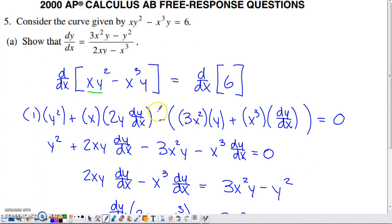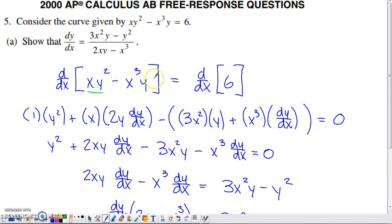Next, we subtract the derivative of X cubed times Y. Since Y is a function of X, we use the product rule again. What makes or breaks the derivative here is the grouping symbols — we have to subtract that entire product rule. The derivative of X cubed is 3x squared, copied with Y, plus X cubed times dy/dx. Don't forget the right-hand side: the derivative of 6 is zero.